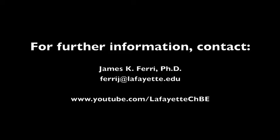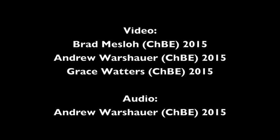To learn more about the operation of the Custom Separations Technologies Distillation Plant, watch the related videos on the Lafayette CHBE YouTube channel.